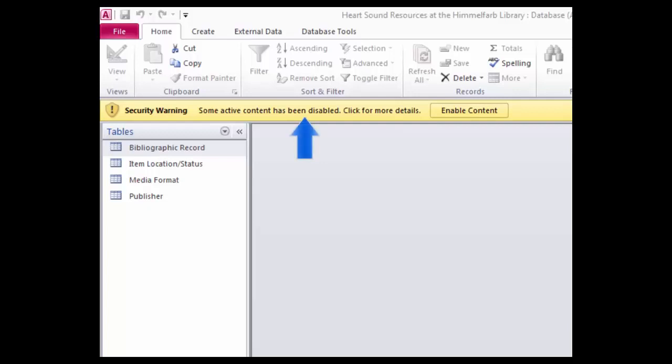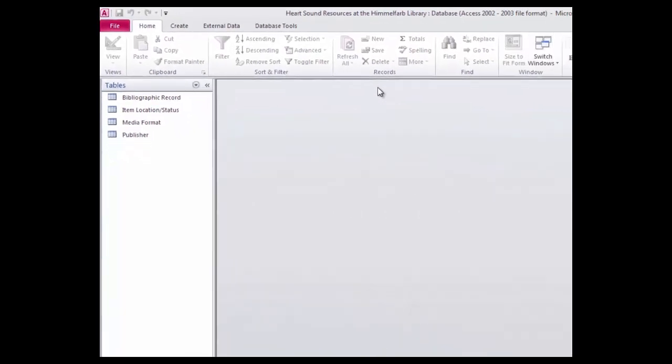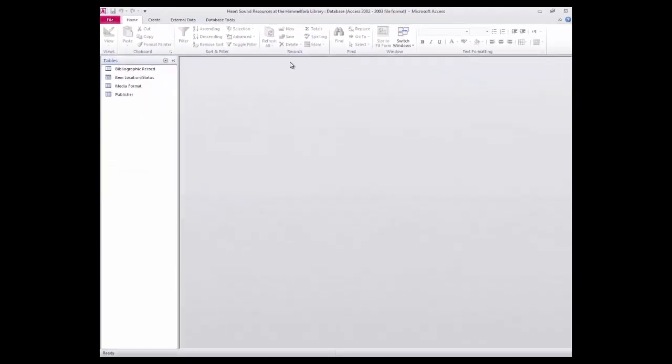When you open the database, you'll see a security warning beneath the ribbon. Access explains that database content that could be harmful has been disabled. If you trust the source of the database, you can enable the content by clicking Enable Content. By not clicking it, you will be unable to access certain features involving the disabled active content. You may get additional security warnings asking if you want to make the database a trusted document — for instance, if the database is located on a network server and vulnerable to malicious programming. If you feel safe to do so, you can click Yes, which means the database will open in the future without any warnings.